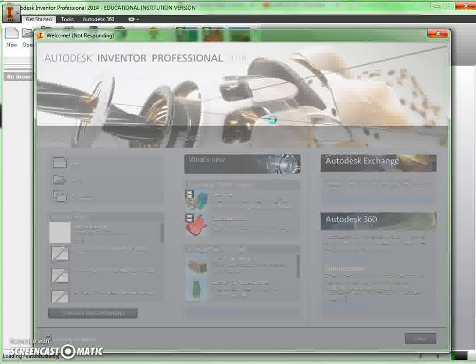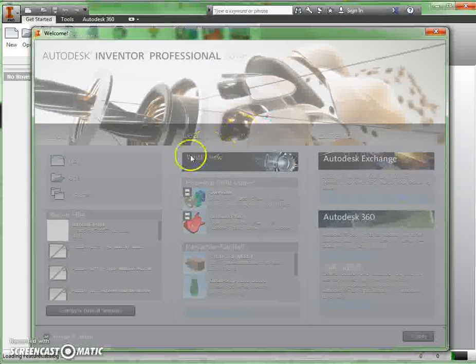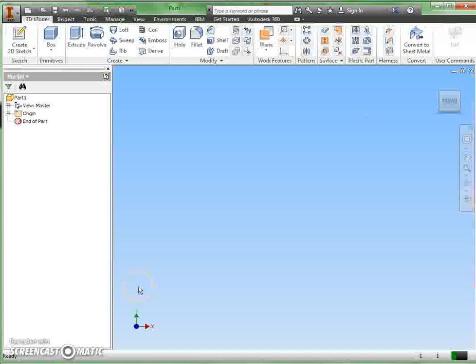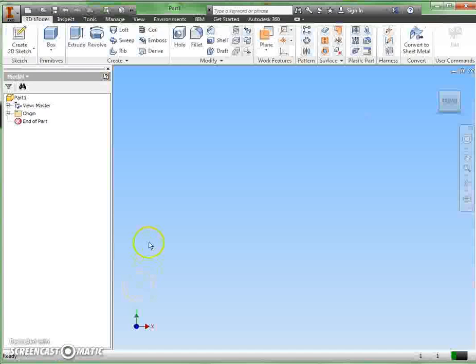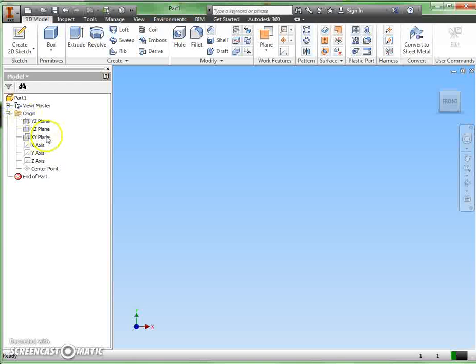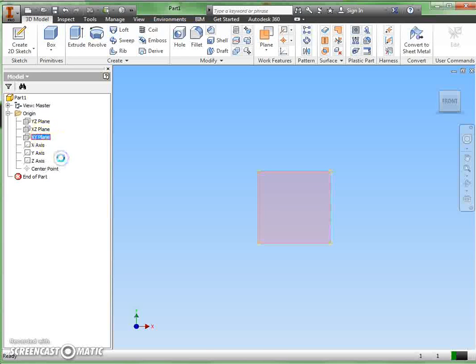So that's where I'll begin. As soon as this loads up, my IPT file is loaded here. I'm going to go to my browser and open the origin folder. On the XY plane, I'm going to right-click and create a new sketch.